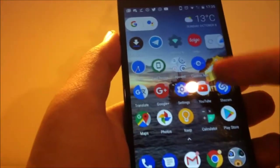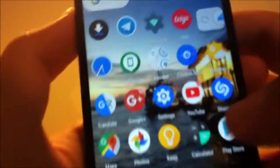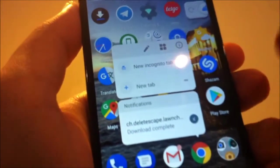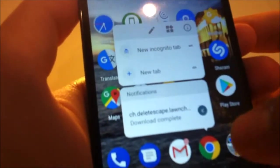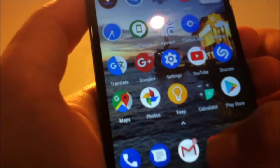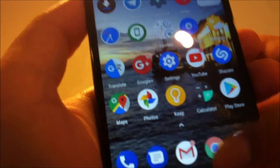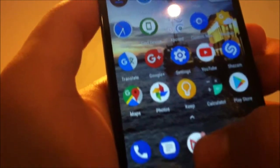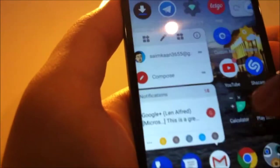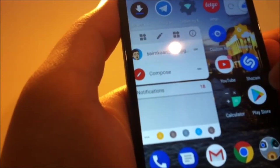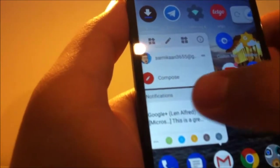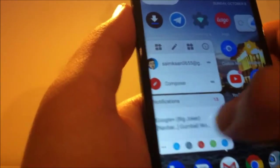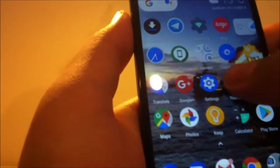We also have notification dots over here. As you can see, for example, if we tap in Chrome, we have notification downloaded. And when you swipe the notification, it goes away. As you can see. Swipe notification, it goes away just like this. And it's pretty handy for cleaning notifications just like this.